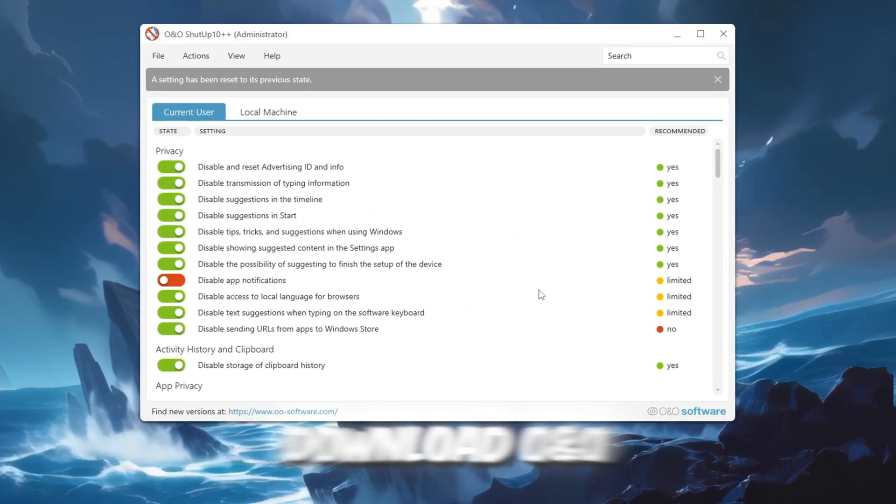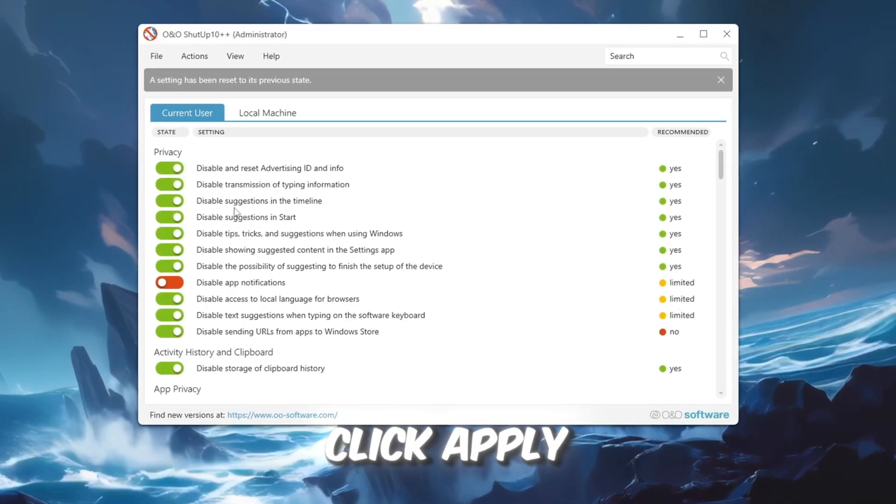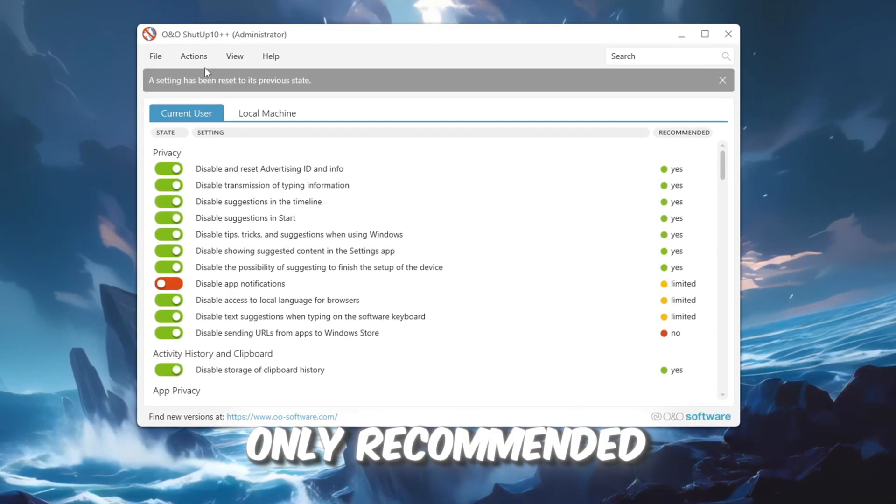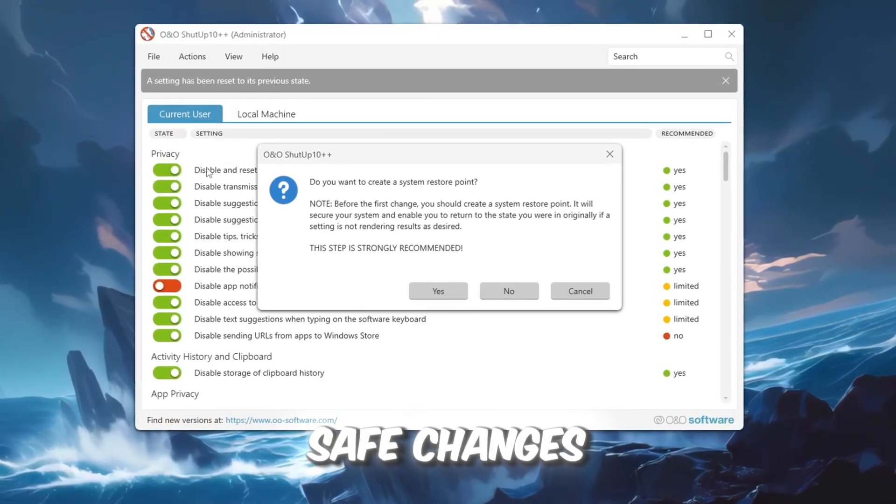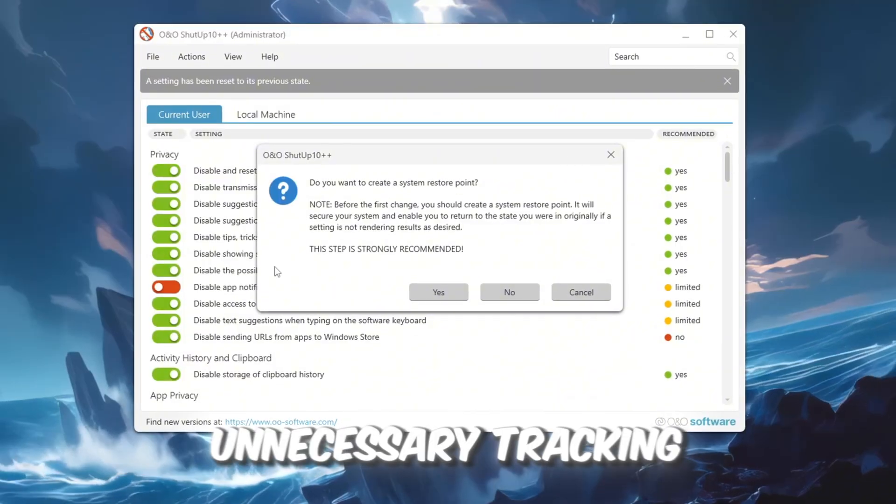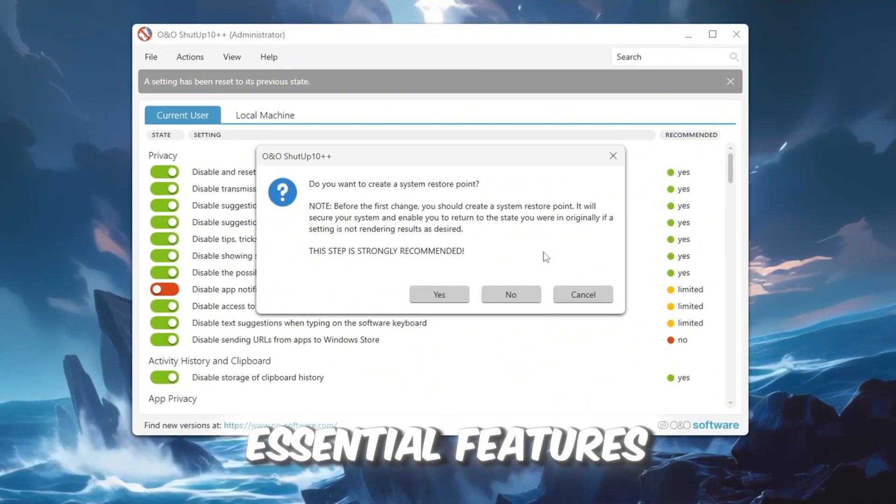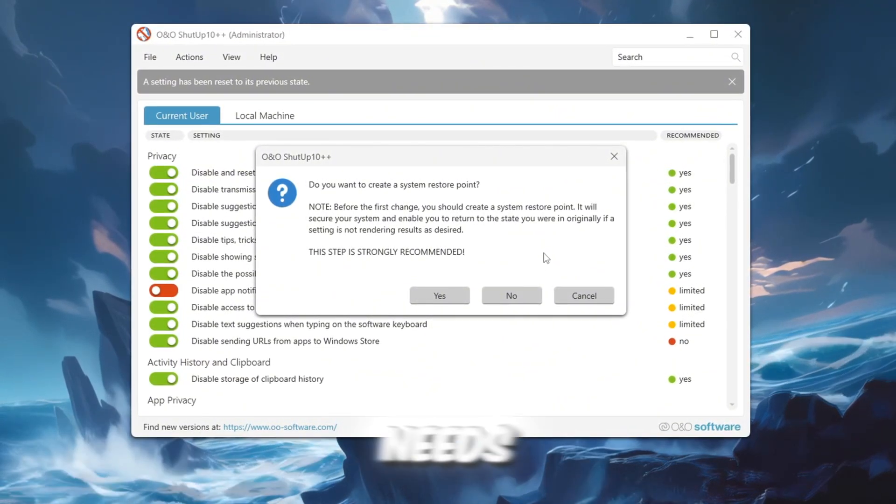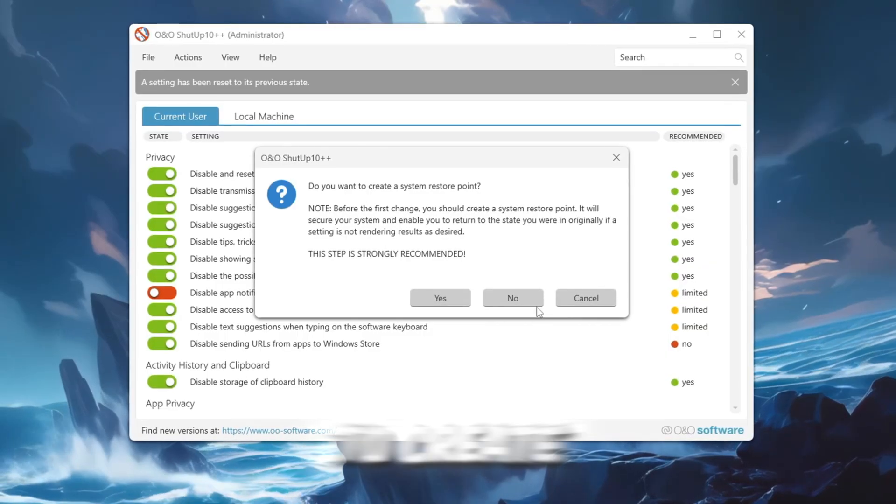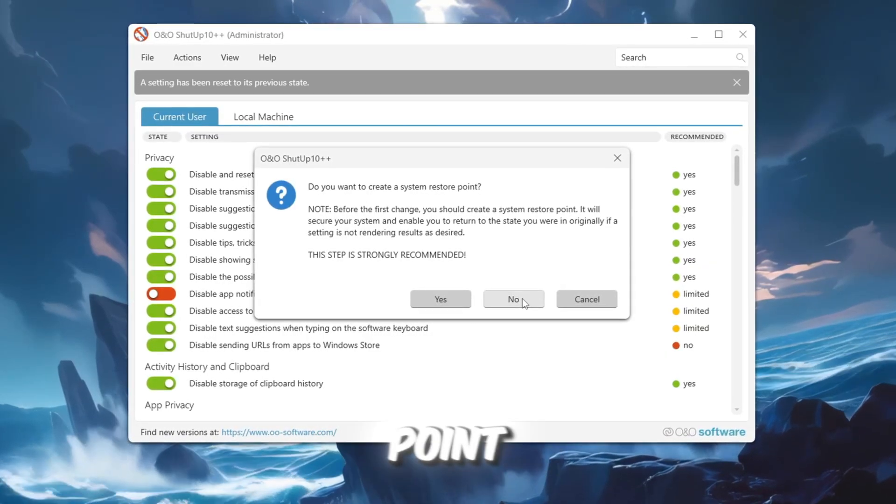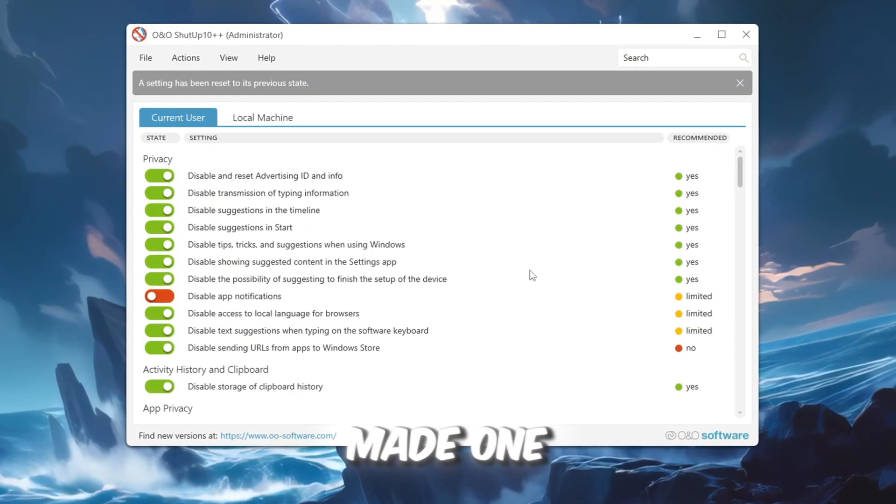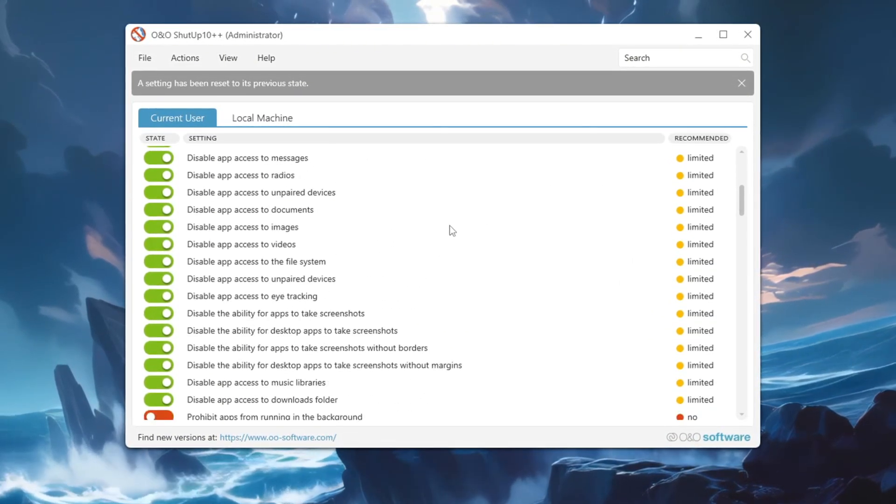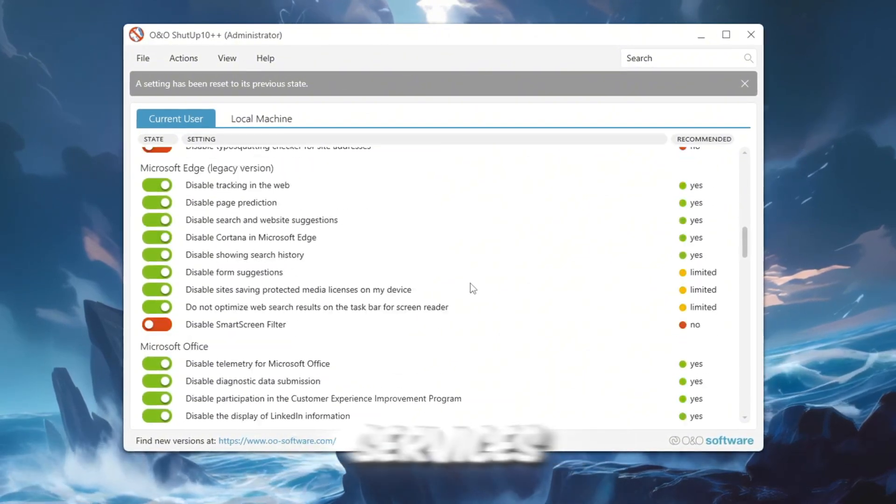Download O&O, install it, and open it. Click Apply Only Recommended Settings. This applies safe changes to stop unnecessary tracking without disabling essential features your PC needs. If prompted to create a restore point, you can skip it if you have already made one.